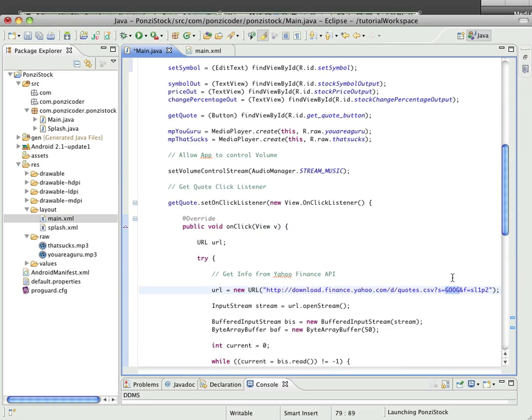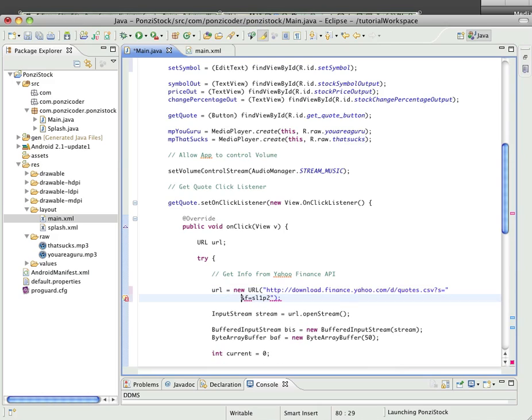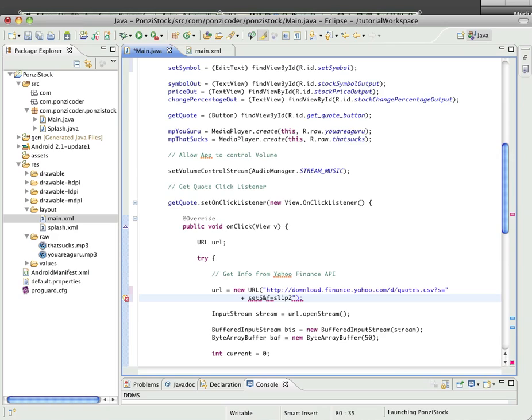Now we need to come down to the URL because that's where we actually input stuff. We're going to take out Google and I'm going to put a quote mark, and I'm going to use a plus which just appends things together.